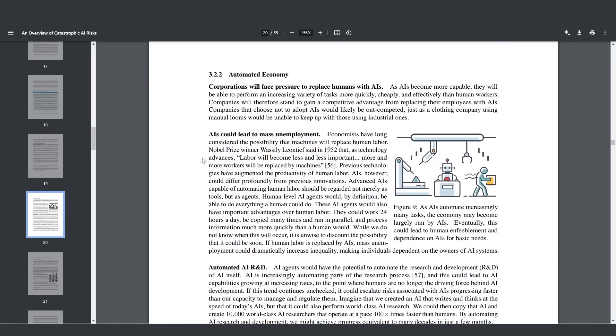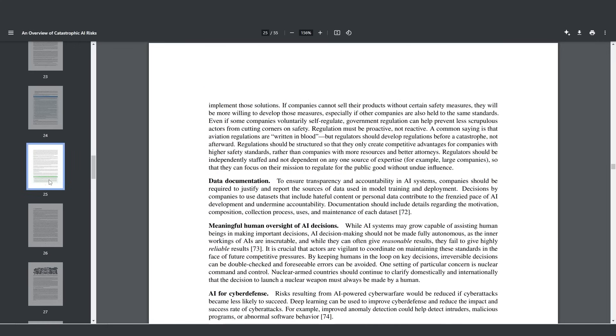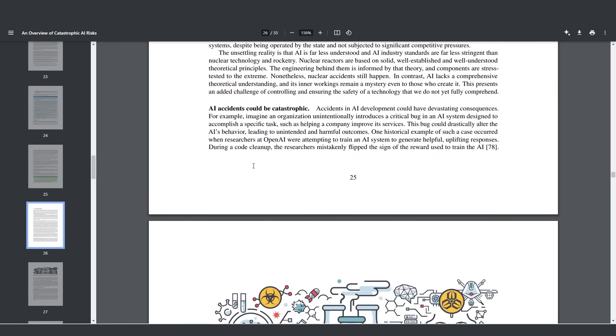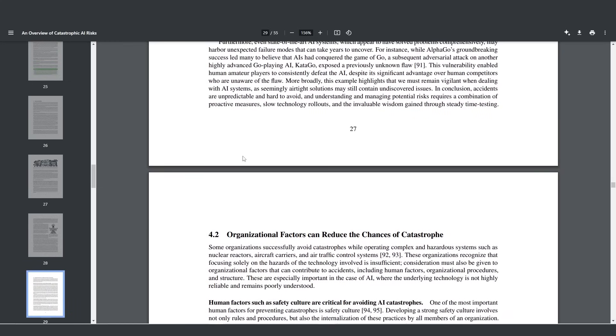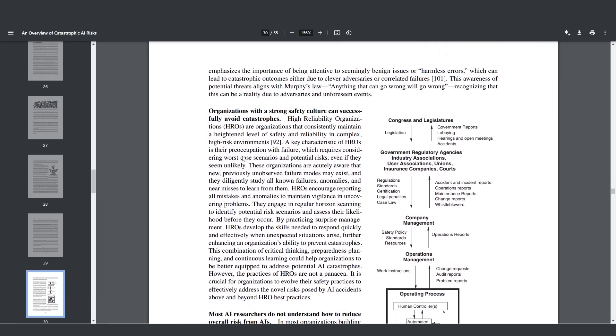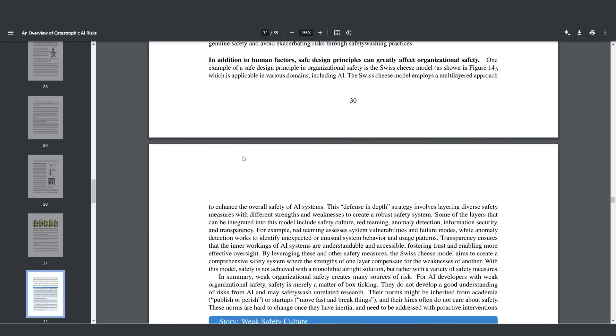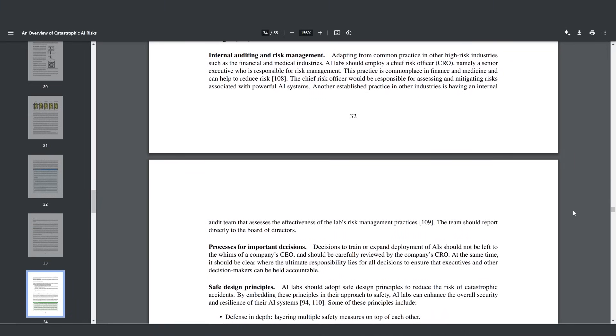The last point I'm going to address here is mass unemployment, because this isn't fun for anyone. Economists have long considered the possibility that machines will replace human labor. Once this happens, it's going to flip society on its head. AIs can work 24 hours a day, can be run in parallel, and process information much more quickly than a human could. Once AGI is here and it's really good, that is going to be the end of millions and millions of jobs and careers as we know it. What are people going to do when they've spent the last 20 years in a career and an AI wipes out their job in a matter of seconds?